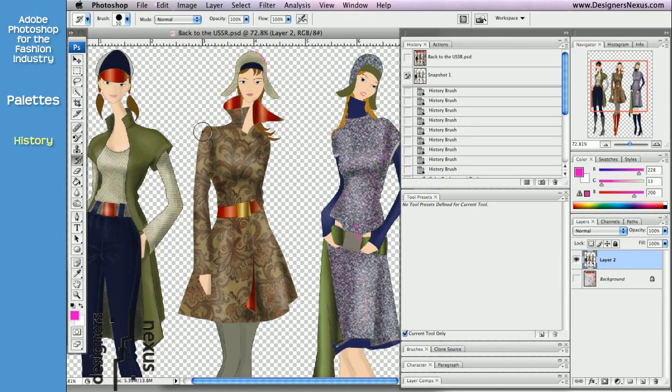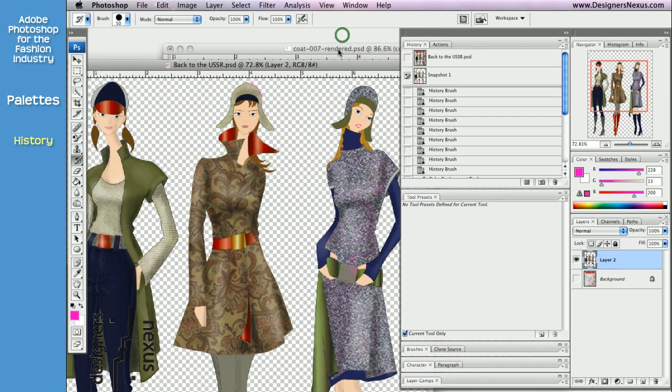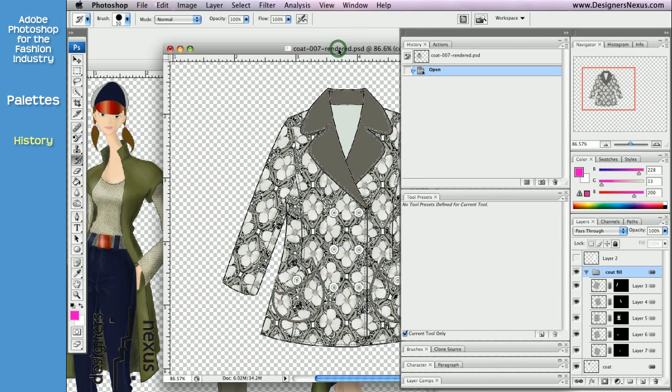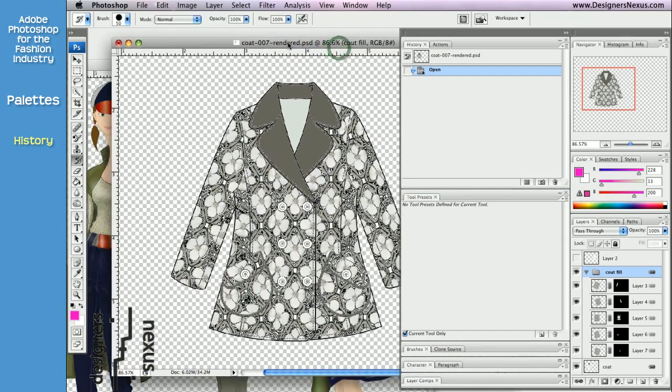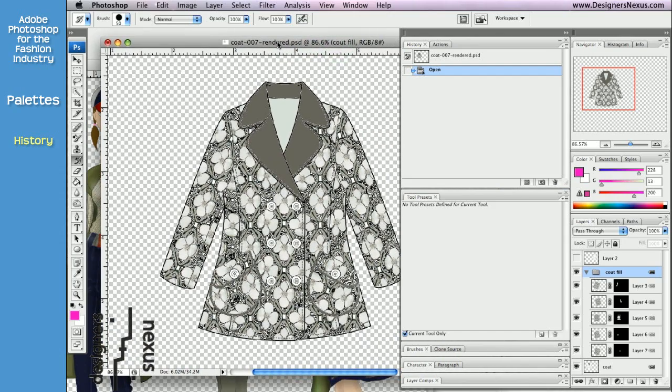And finally, it is important to know that History palette is document specific. Meaning, if I select another document to work with, the History palette content will change to reflect the currently active file.